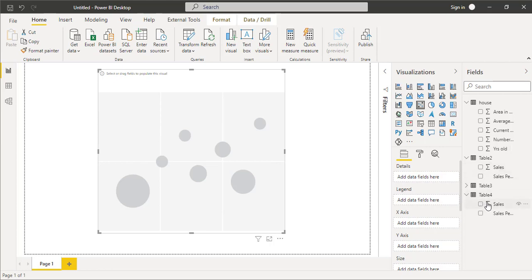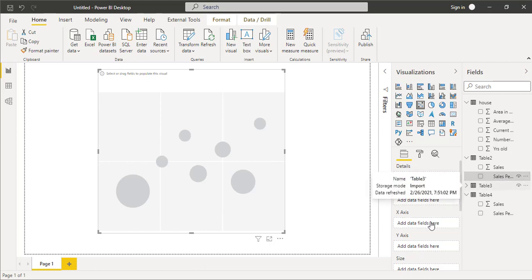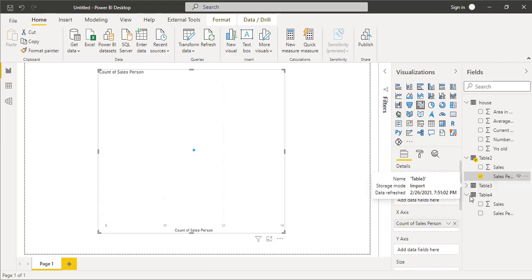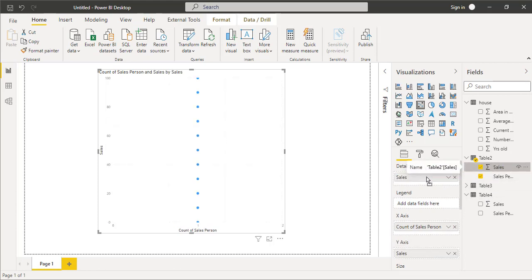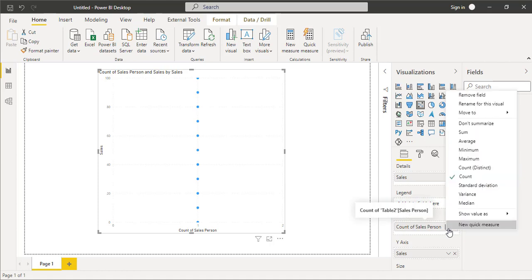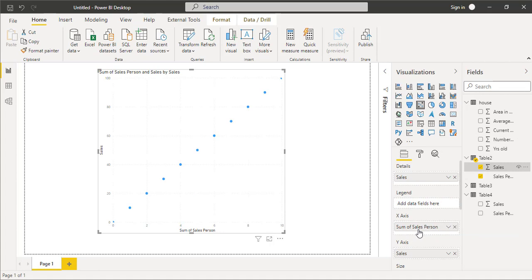So what we're going to do is we will take the first example where we have sales person as x and then sales as y, and we will also put the sales in the details as well. So in the x-axis, instead of the count of sales person, we will select the sum of sales person. And then you can see that whenever one sales person is being added, the sales is increasing with the same difference.